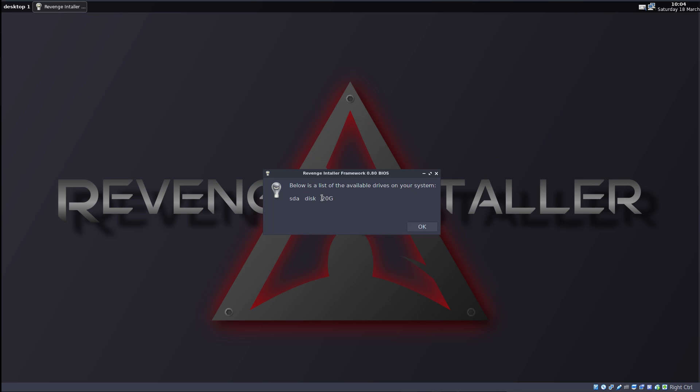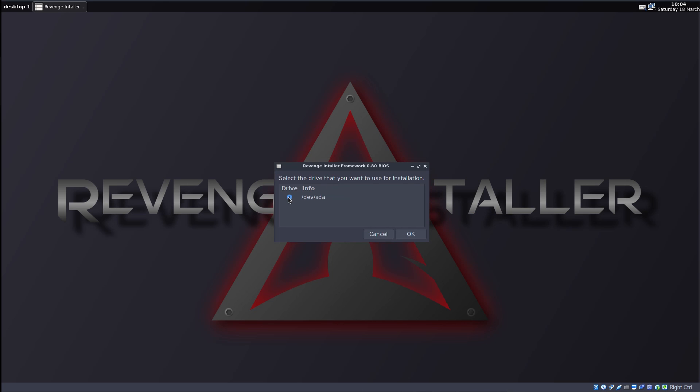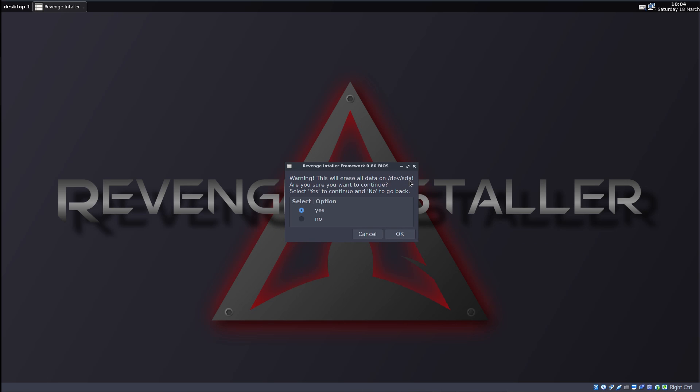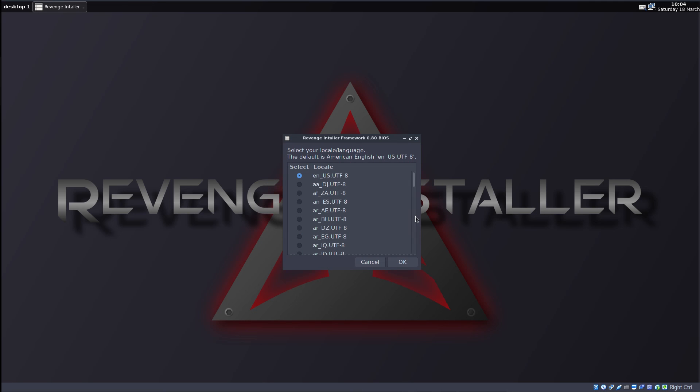Below is the list of available drives in your system. SDA disk, 20 gigs. That's fine. We want this as our system hard drive. So it's okay. We have to select it. Press okay. This will erase all your data on SDA. Yes. And now the actual installation begins.